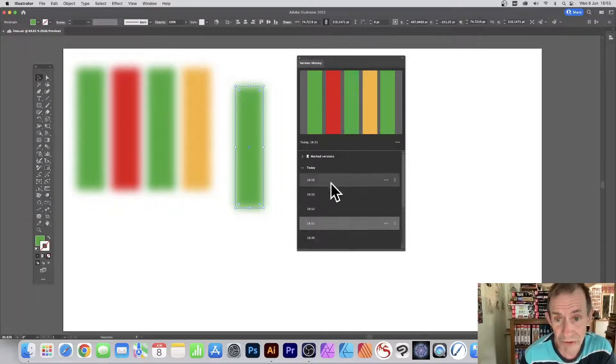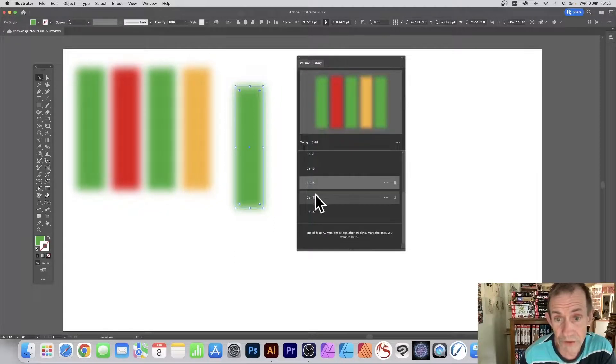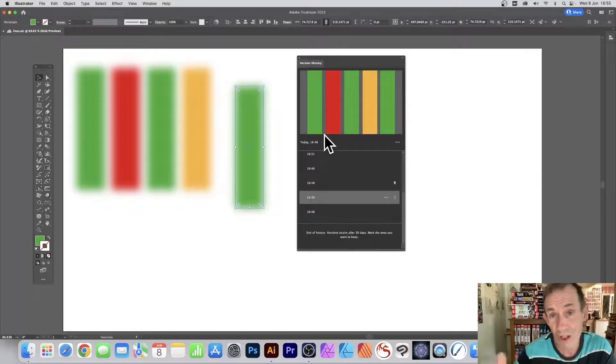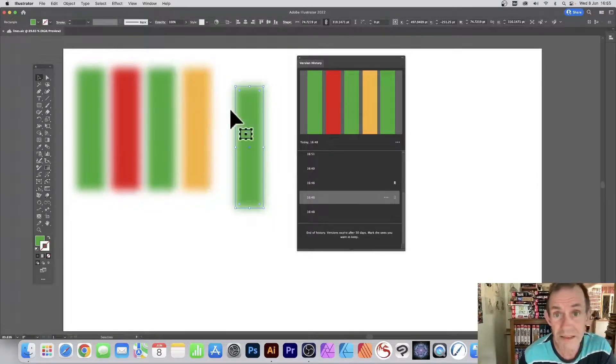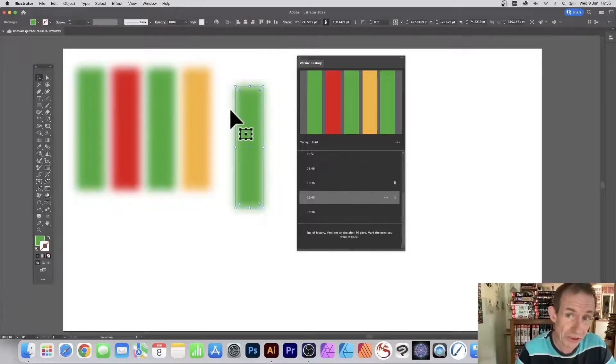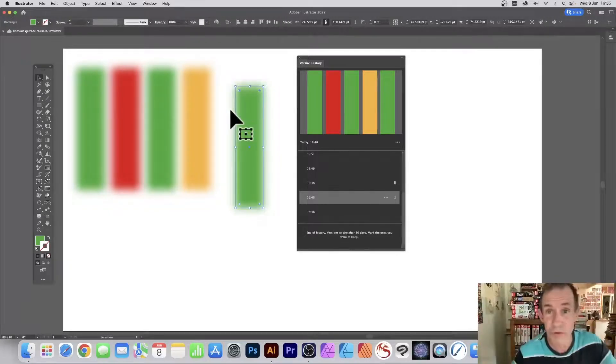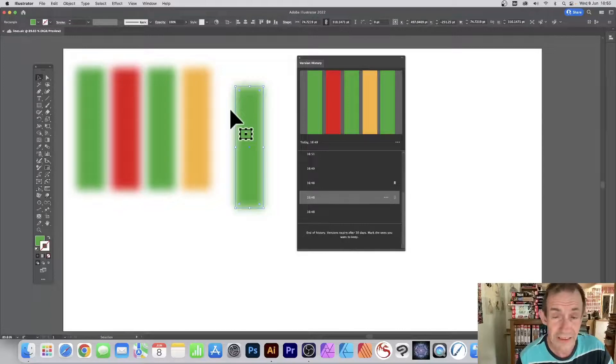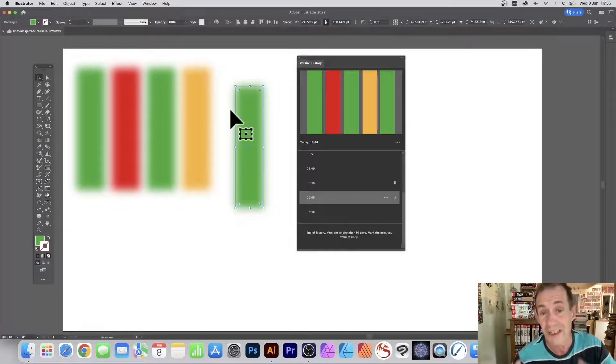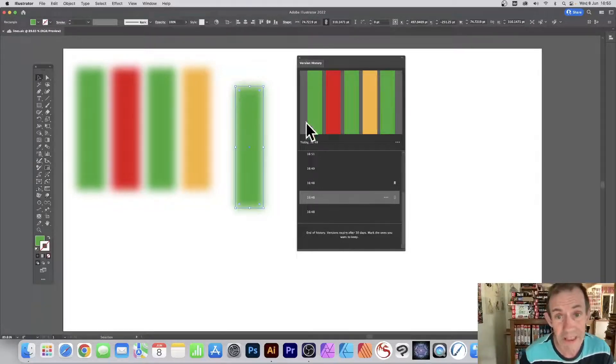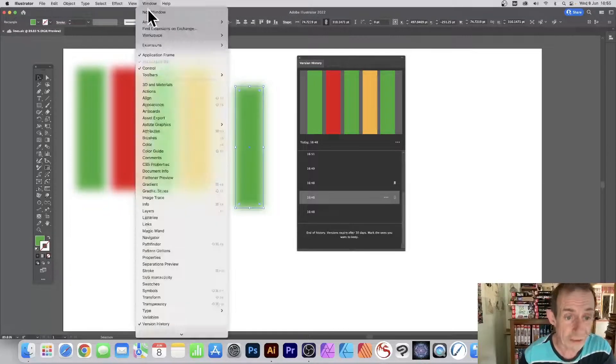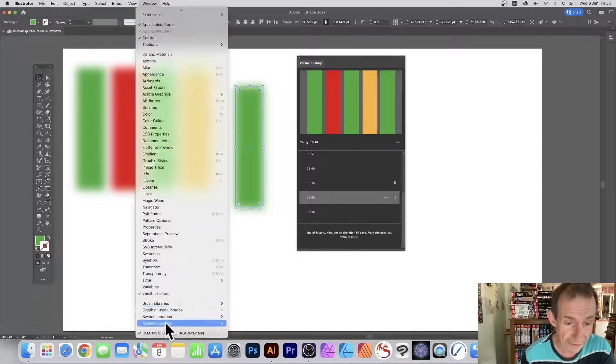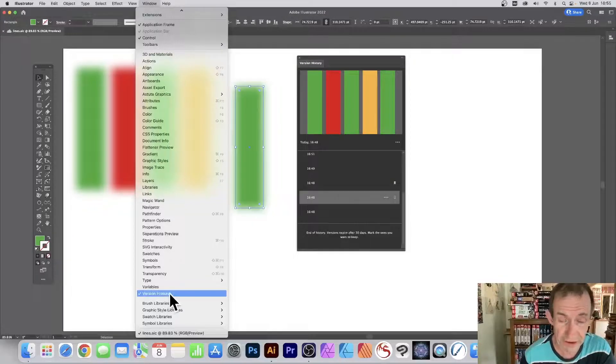You can run through all your version history for your various parts. It doesn't matter what you've got in the document. Whole load of changes. I could remove these and work with something else. I can save it and it will appear here. Window and Version History, that's the panel, that's where it is.